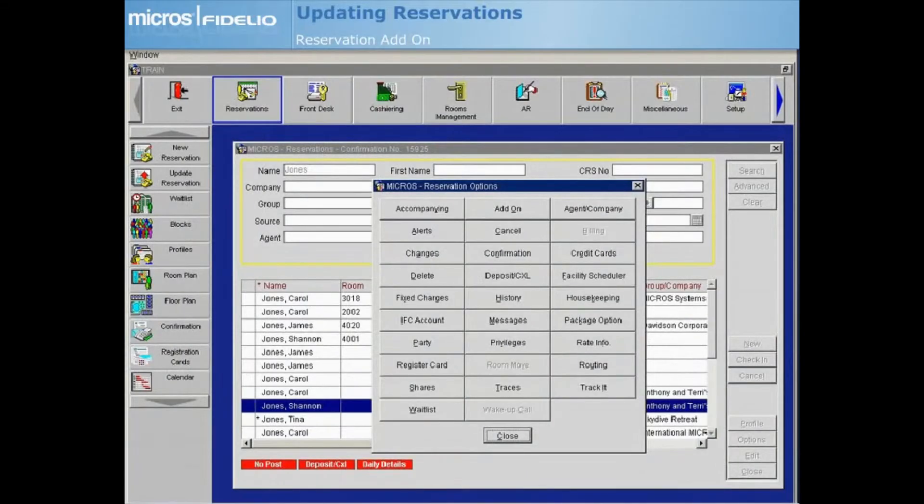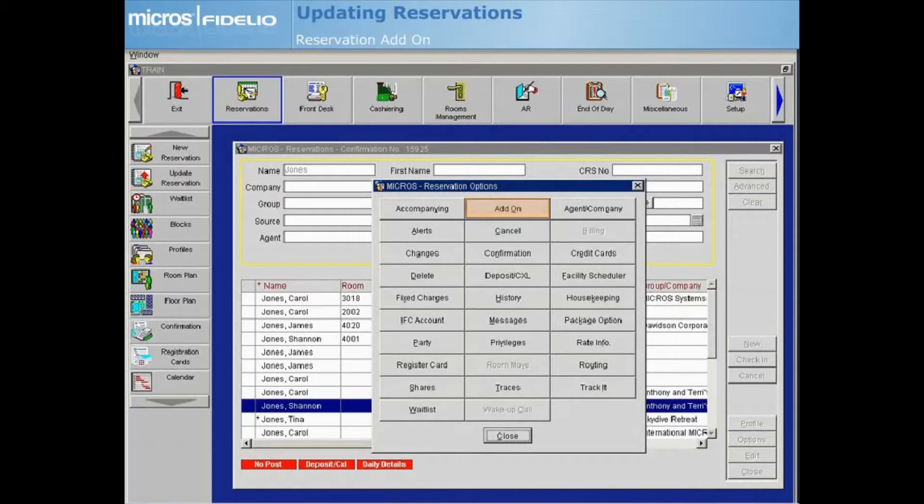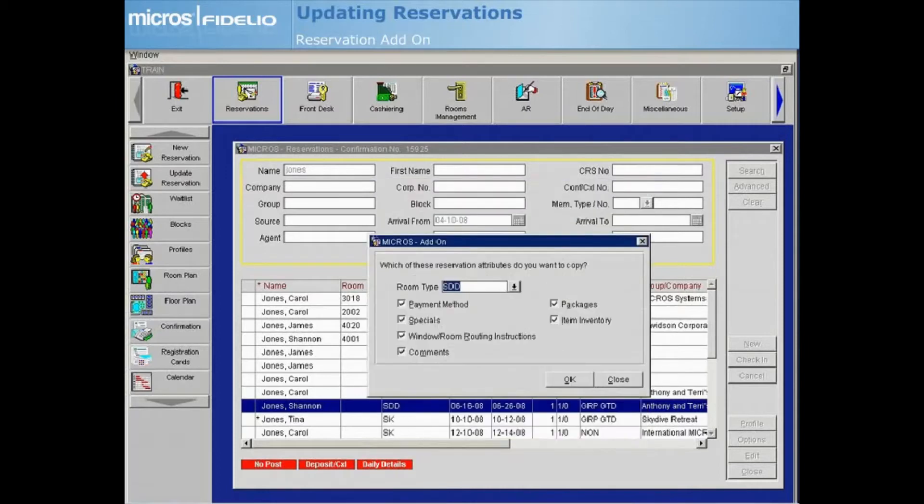Within the reservation options menu, select add-on to make a duplicate or copy of an existing or past reservation for a guest. This option is useful for your return or frequent stay guests. The add-on screen displays, asking which reservation attributes you want to copy.